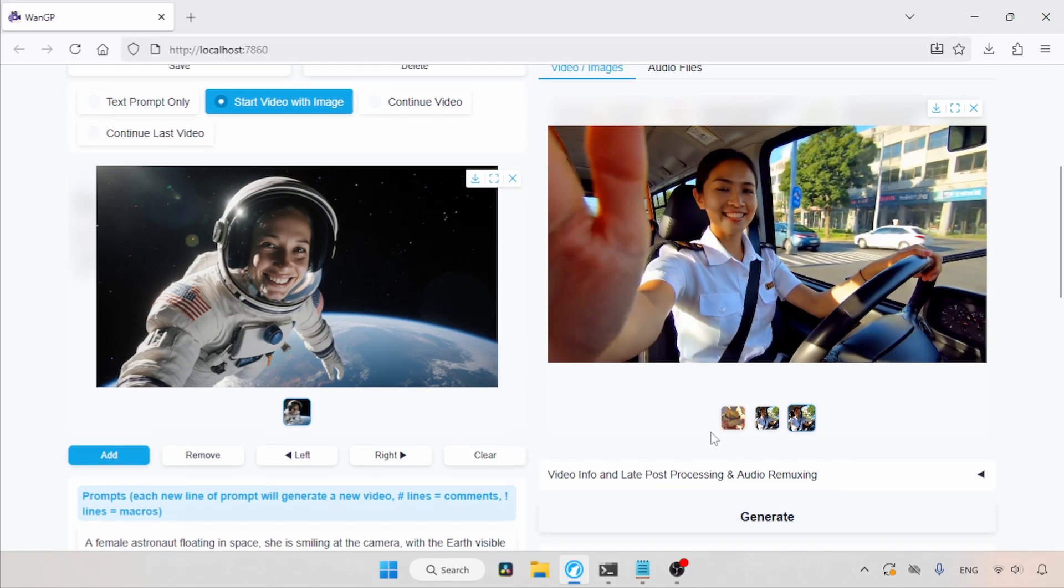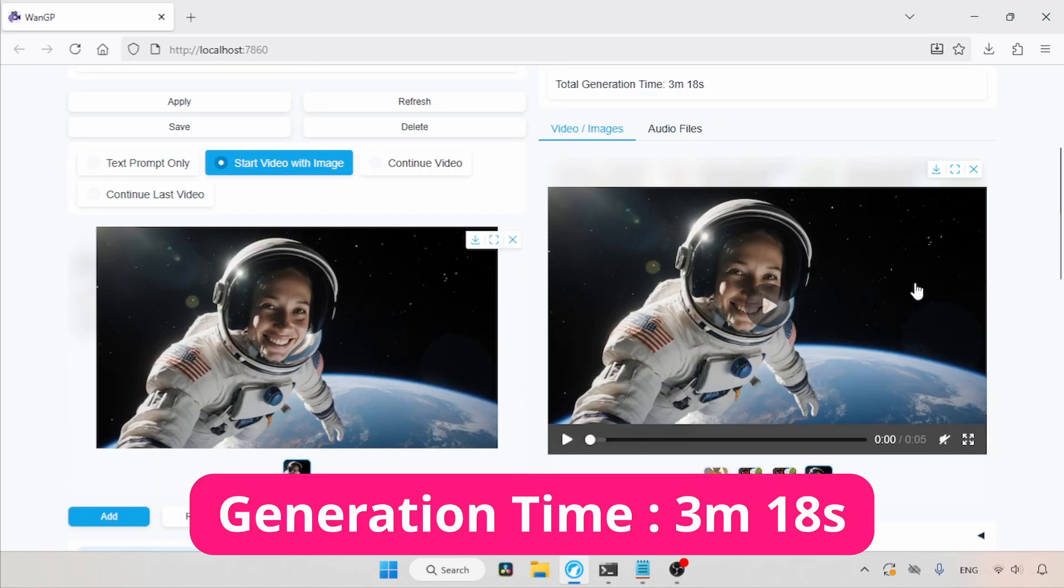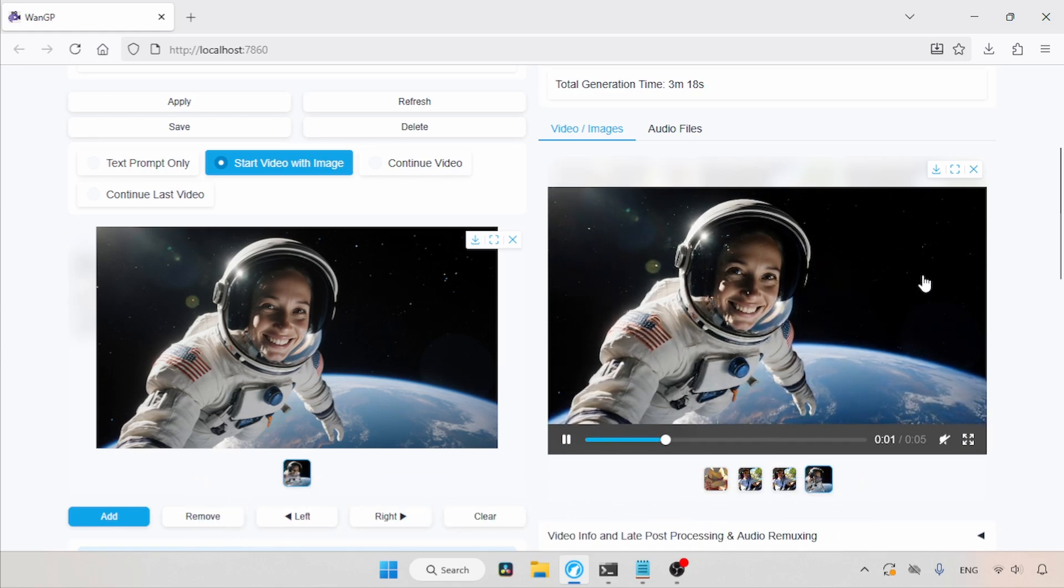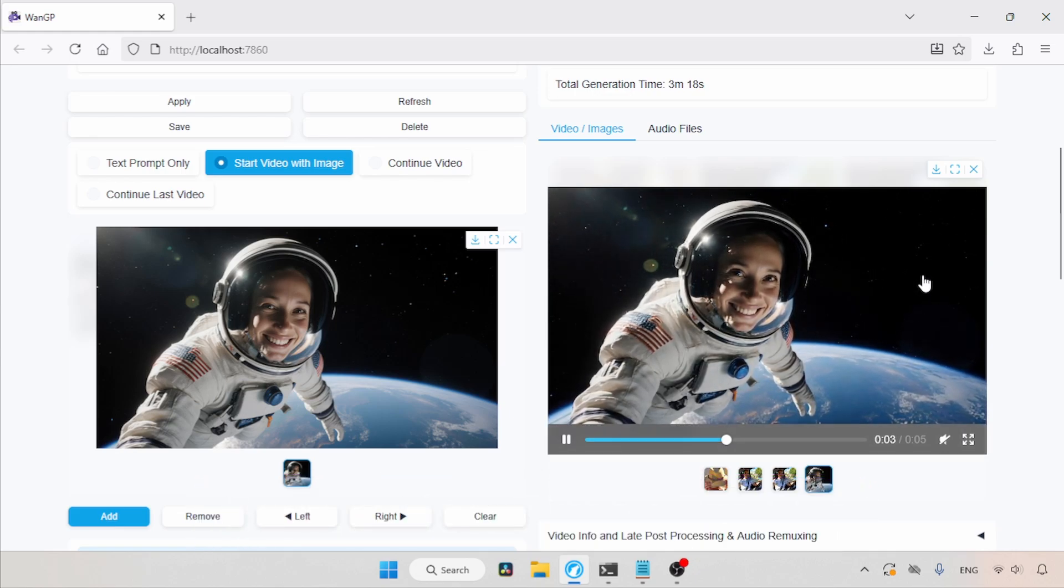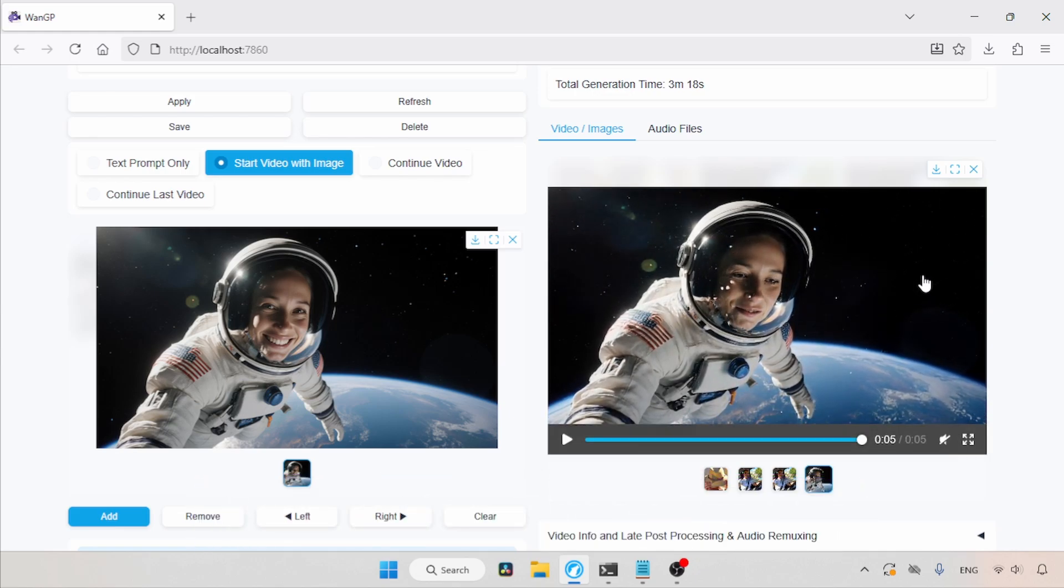Then, wait for the result. The generation is finished. Let's play the video. As you can see, the result is really good.